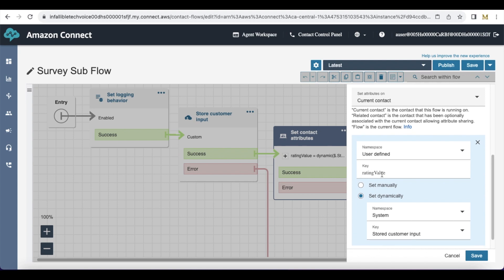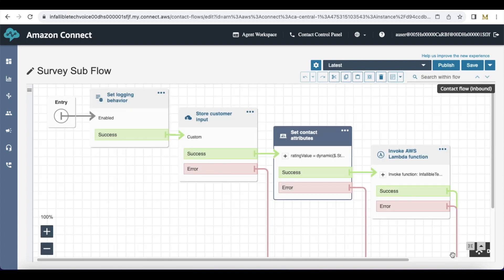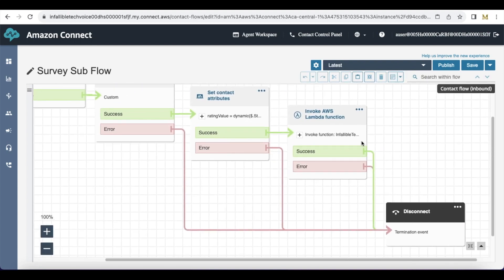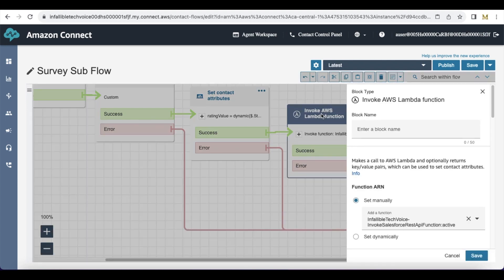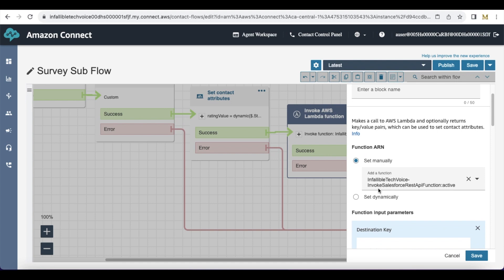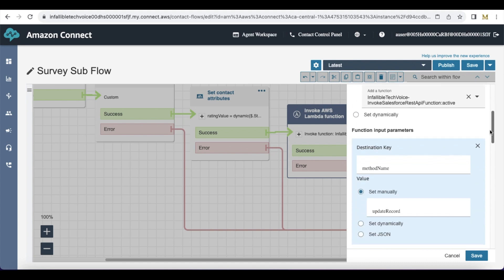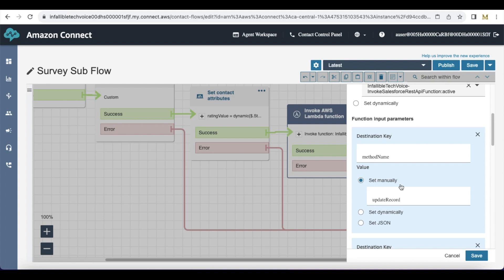Next, I am using Set Contact Attributes and I created a variable called rating value, in which the customer entered input will be stored. Next, I am invoking an AWS Lambda function — I am calling the Invoke Salesforce REST API function.